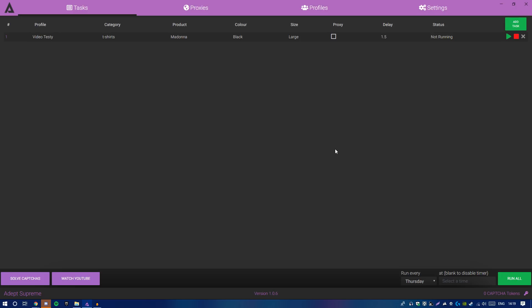Once you're done, click Save and the task appears in the GUI looking nice. Props to the developers for the very clean GUI on this bot.